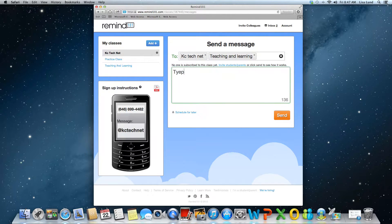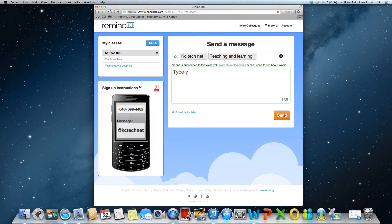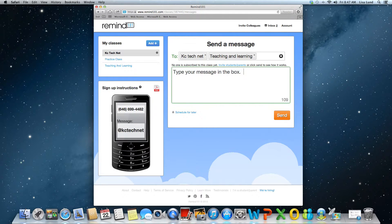And then you're going to want to type your message in the box.